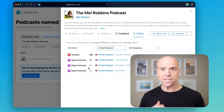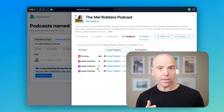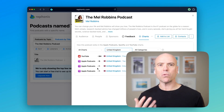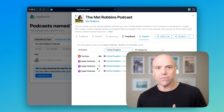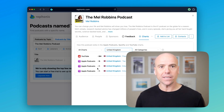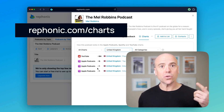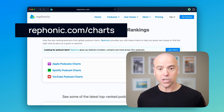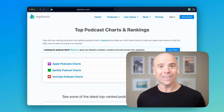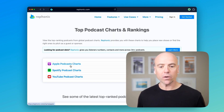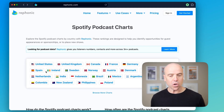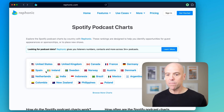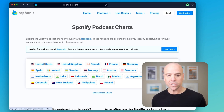If you don't have a specific show in mind and just want to explore the charts without having to visit three different websites, you can go to rephonic.com/charts. Once you go to the Spotify podcast charts page, you can select the country that you want to view — let's say United States.